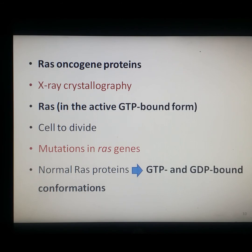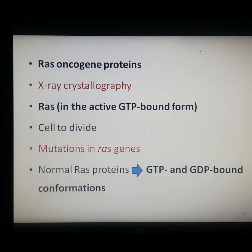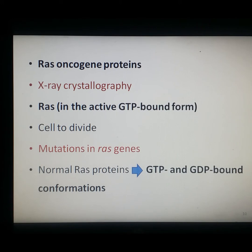The GTP-bound form is active, whereas the GDP-bound form is inactive. This slight difference in protein conformation determines whether ras in its active GTP-bound form can interact with its target molecule, which signals the cell to divide. The importance of this difference is illustrated by the fact that mutations in the ras gene contribute to the development of about 15% of human cancers, as mutations alter the ras protein structure so it is locked in the active GTP-bound conformation, continually signaling the cell to divide.